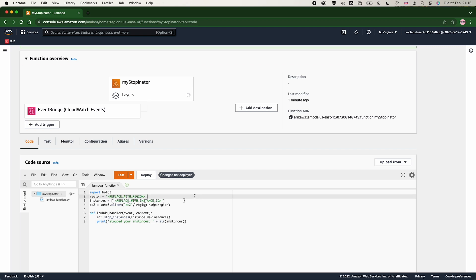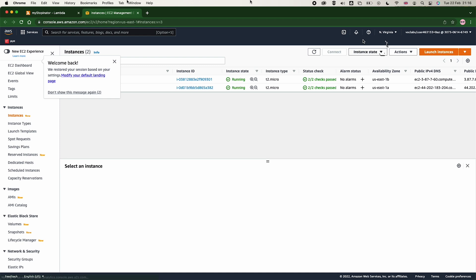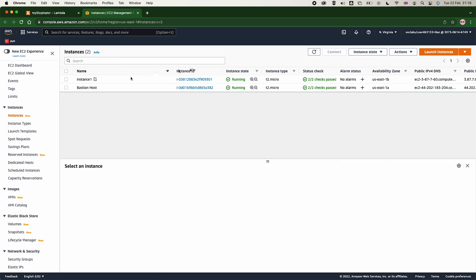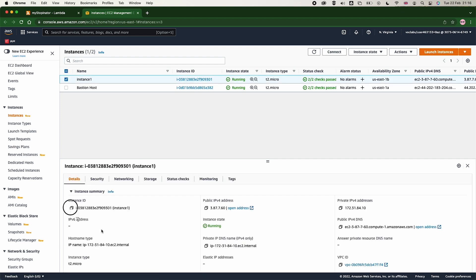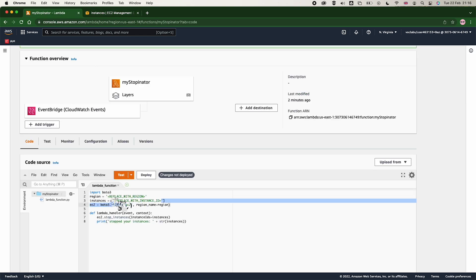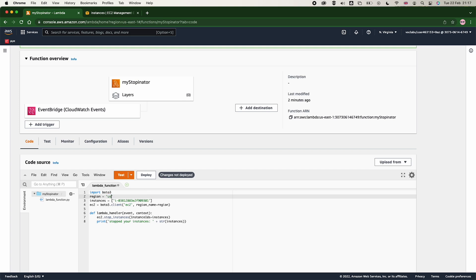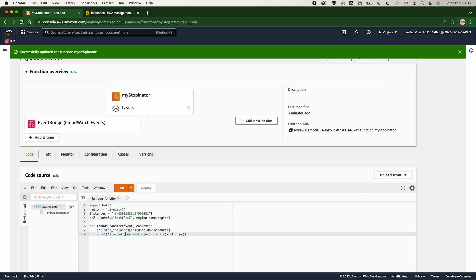Now go to the Lambda function's Code tab, delete the existing code, and paste in the demo code — I'll make this code available for you to download and use. In this code, we need to replace two things: the region code and the instance ID. Go to the EC2 instance in US East (North Virginia), copy the instance ID, and paste it inside the square brackets in the Python code. Then press Deploy.